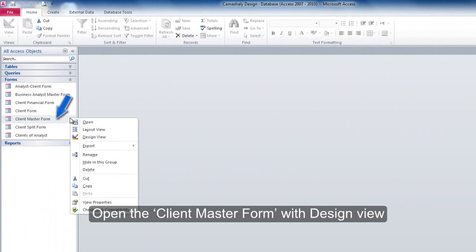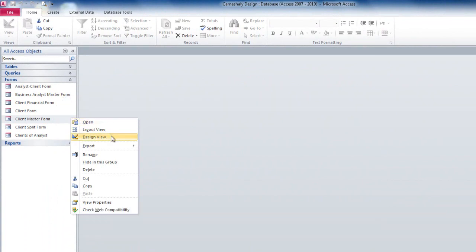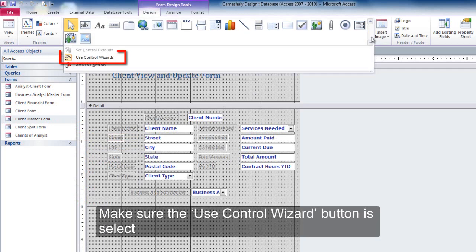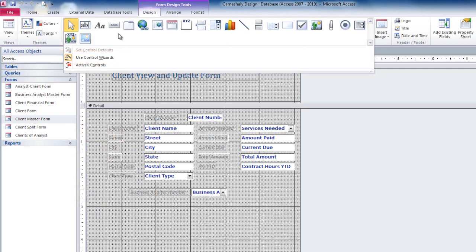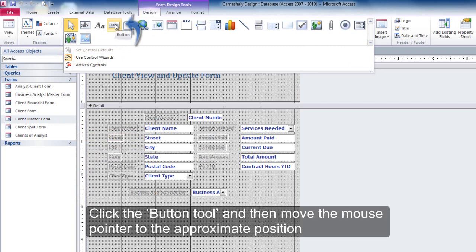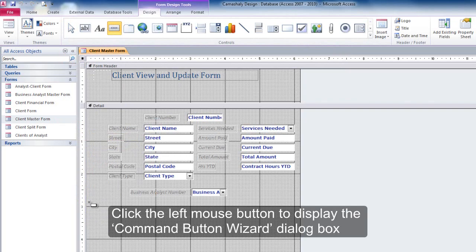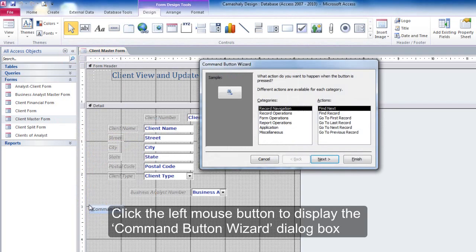Open the Client Master Form within Design View. Make sure the Use Control Wizard button is selected. Click the Button tool and then move the mouse pointer to the approximate position. Click the left mouse button to display the Command Button Wizard dialog box.